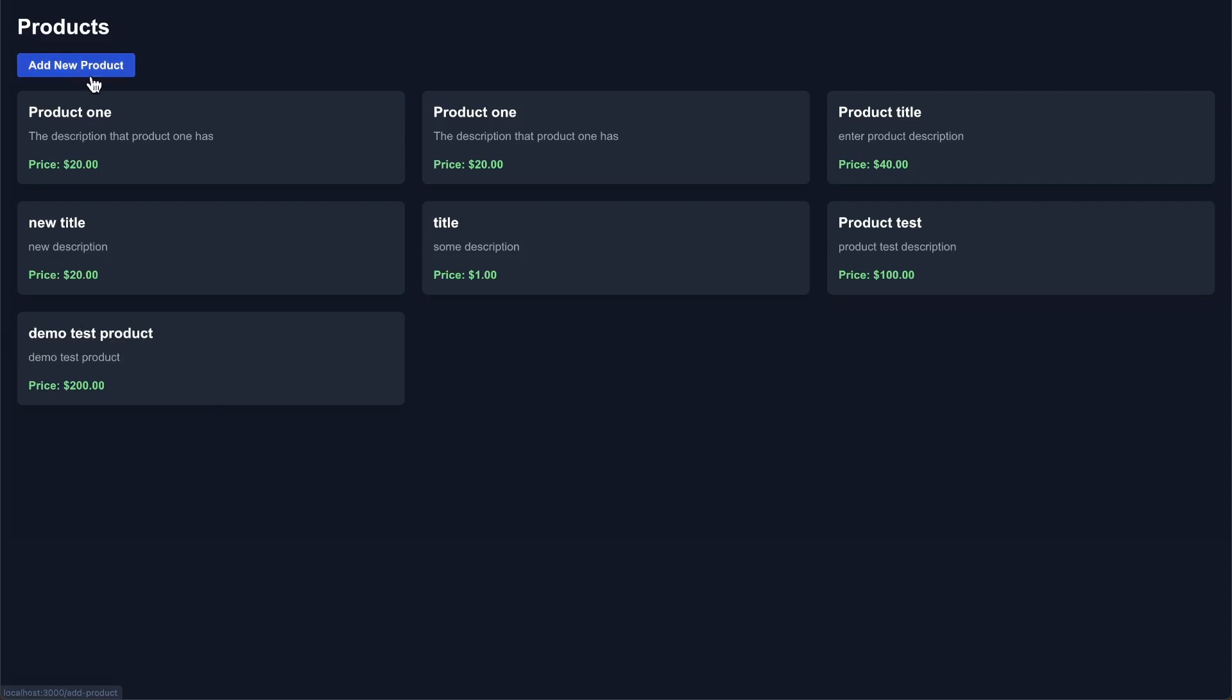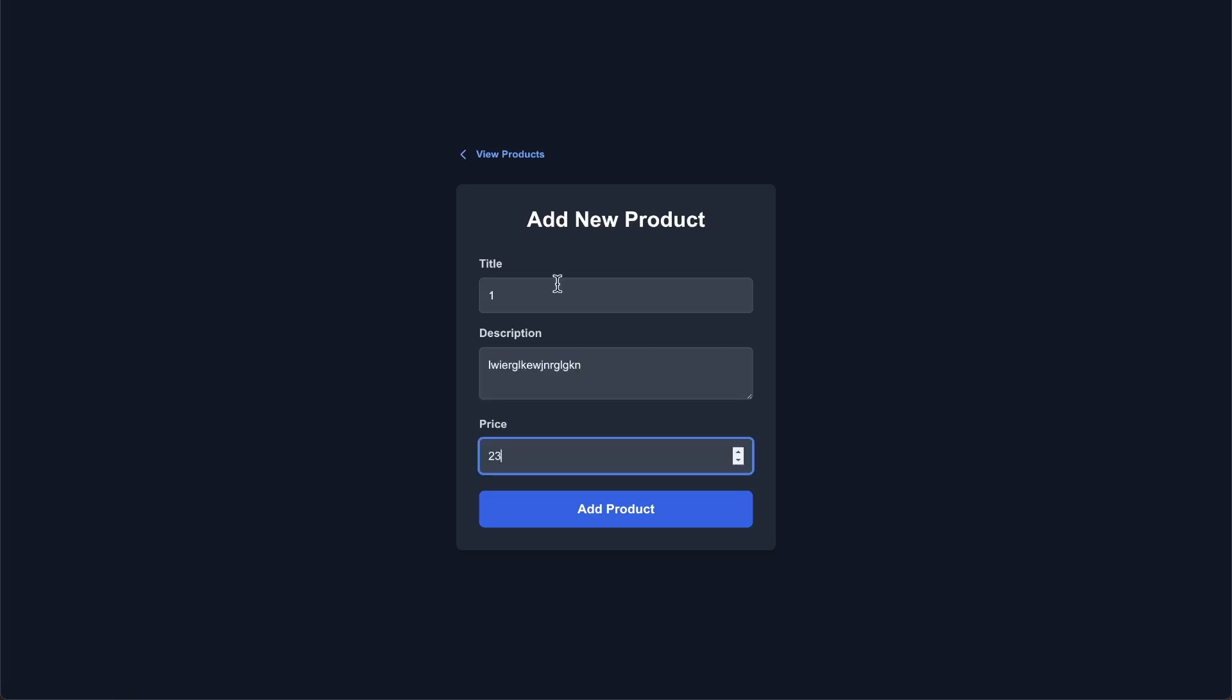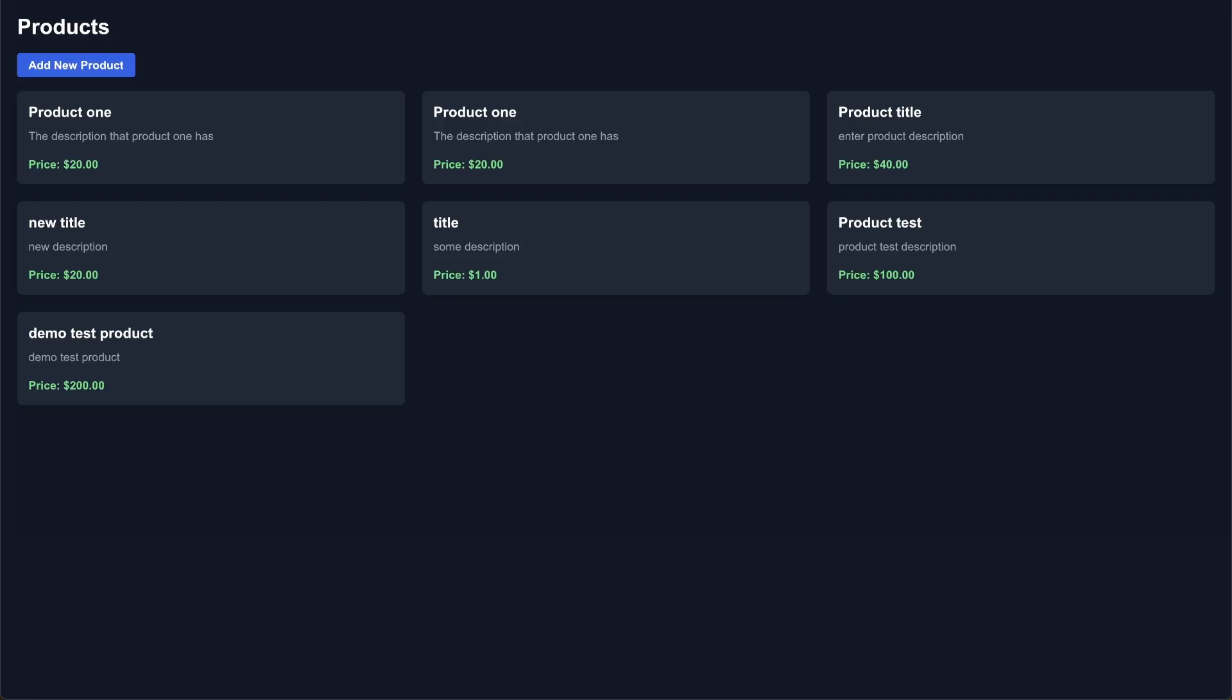Well, let's try this again. Let's do just one, some description, 23, add product. And then I'm going to just click the back button in my browser. We click the back button, but we don't see the product here.